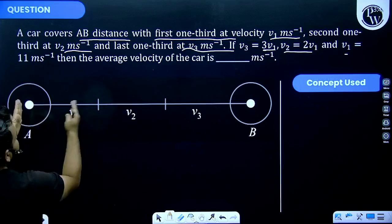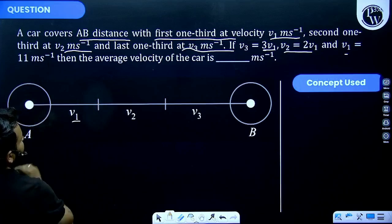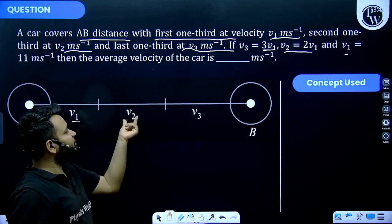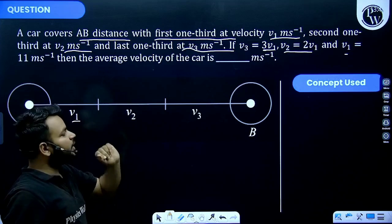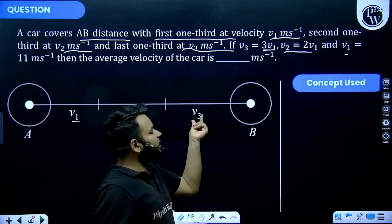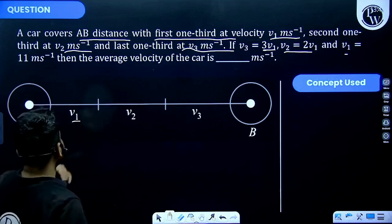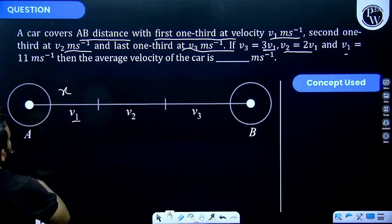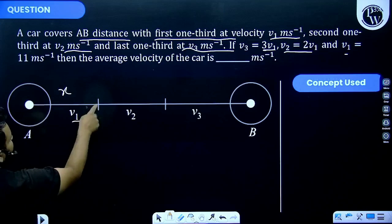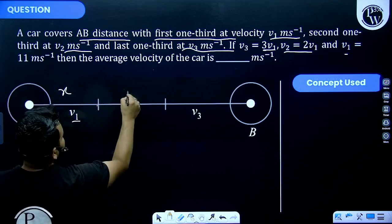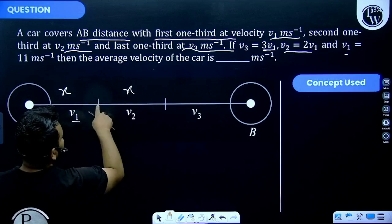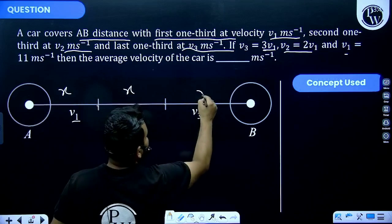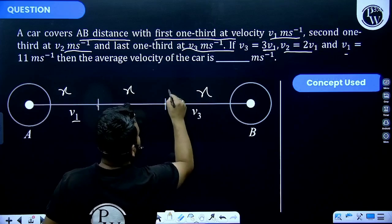The first one-third of the distance is covered with speed V1, the second one-third is covered with speed V2, and the third one-third is covered with speed V3. Let's say one-third of the total distance is X. So the distance from here to here is X, from here to here is also X, and from here to here is also X.